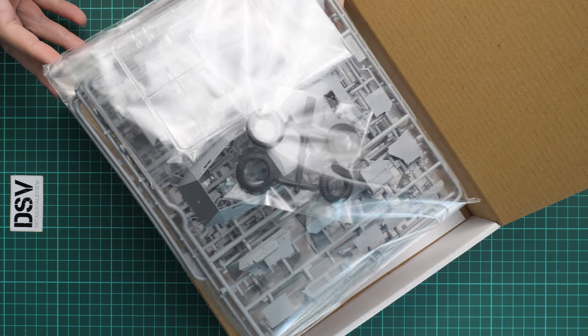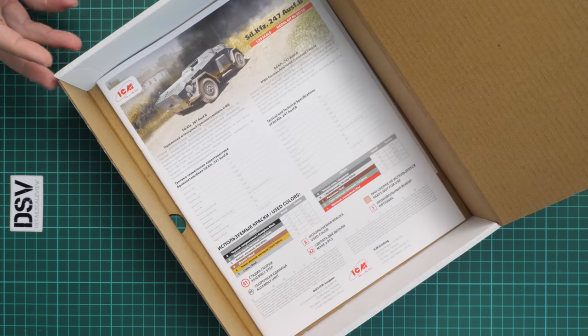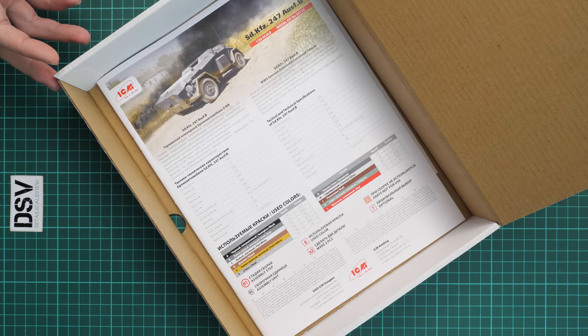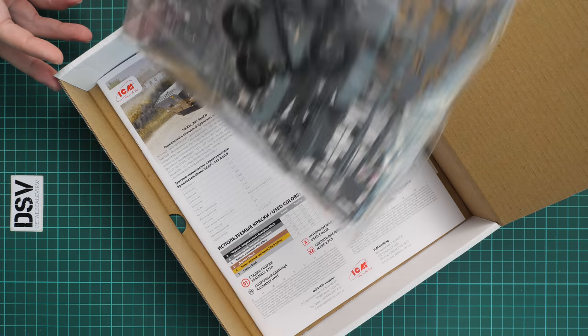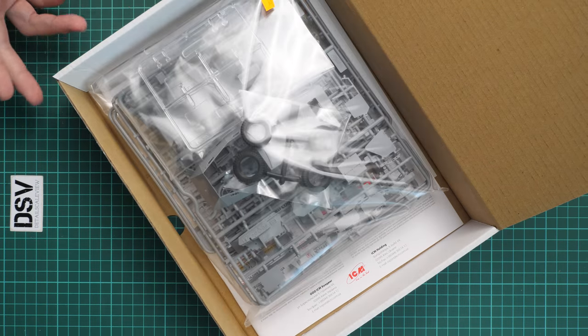On the bottom we have the assembly manual, and of course it will also house decals as you will see further in this video review. We are going to start with plastic parts, so I have to open this plastic bag.